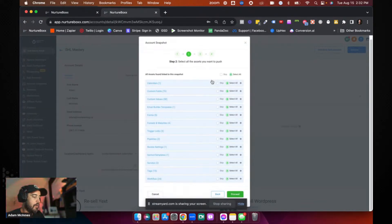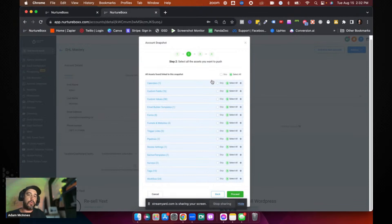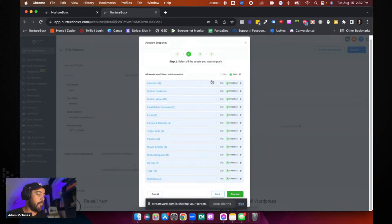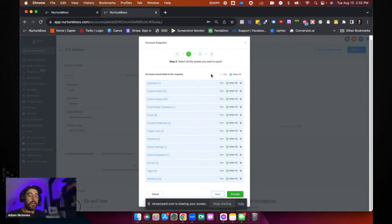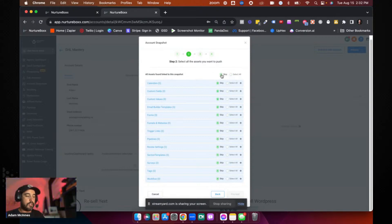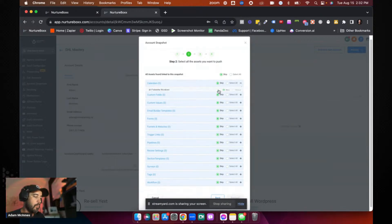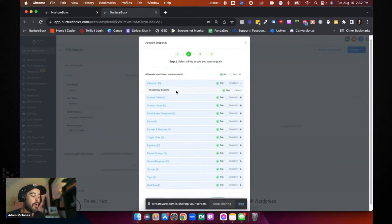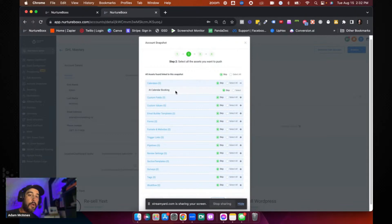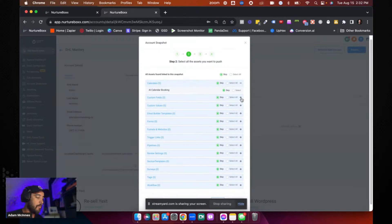And now you can decide which assets you want to push into this account. Sometimes it won't make sense to push them all in. If maybe you've got a different pipeline structure or whatever, you may not want to override that. But what I often do is I select skip first and then I go, okay, which calendar? I don't need the AI booking calendar because they've already got their own booking calendar. So we're just going to go in and we're going to modify the workflow to go into their existing calendar.